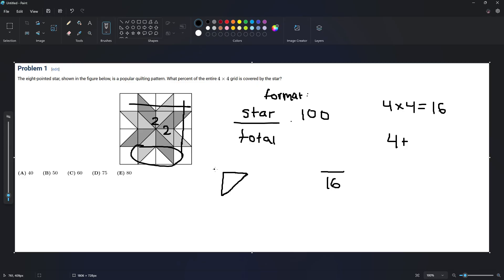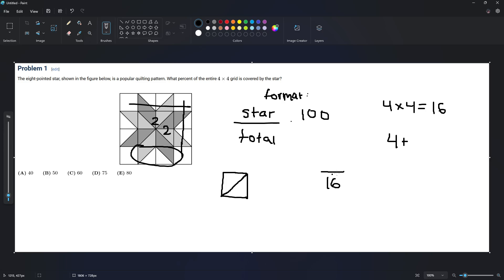So it's going to be four more squares because it's four more two triangles, right? So it's going to be four plus four, which equals eight.